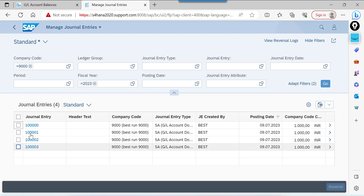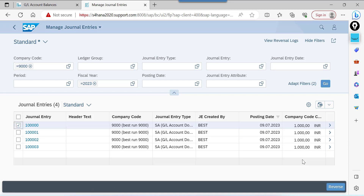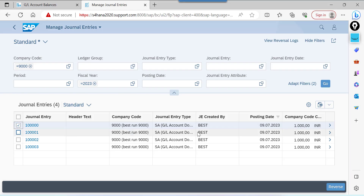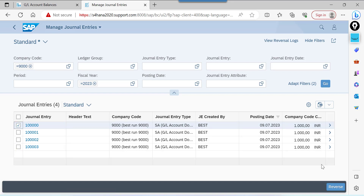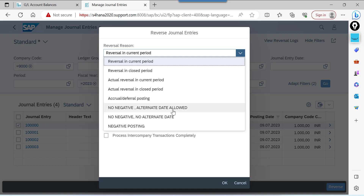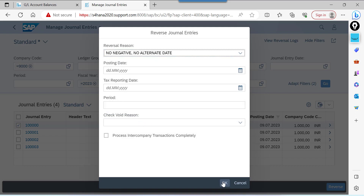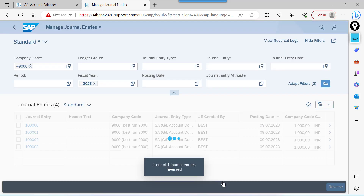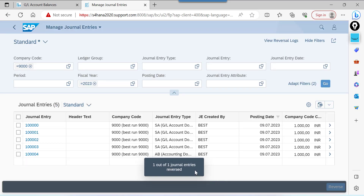We are going to complete the first one: single document reversal. Coming to SAP Fiori, SAP has simplified this process. Select the checkbox and click on Reverse. Here we need to select a reversal reason — 'No Negative, Alternative Date Allowed' — which we created from GUI while testing previous scenarios. One out of one general entry is reversed.